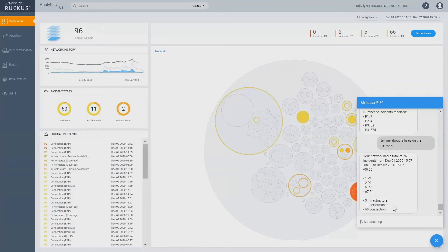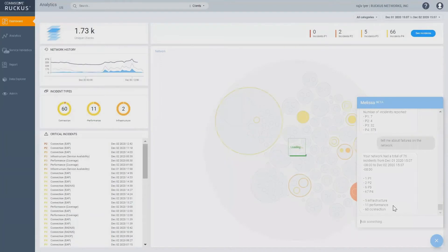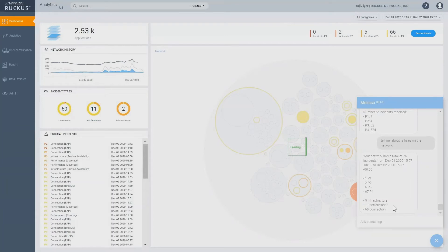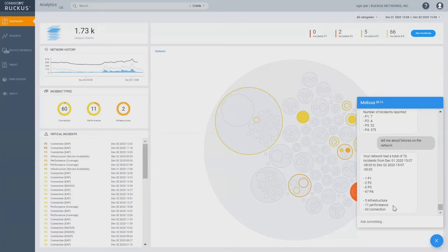It is figured out that failures might mean that these are incidents that are happening on the network and it has done failures by priority, severity, as well as by different categories. So, across infrastructure, performance, connection, it's done that. It's also by security.